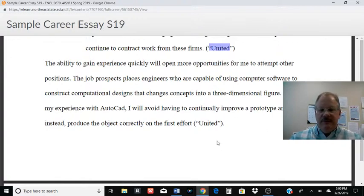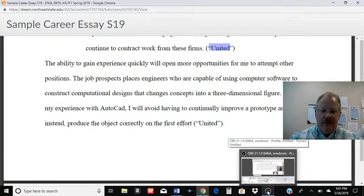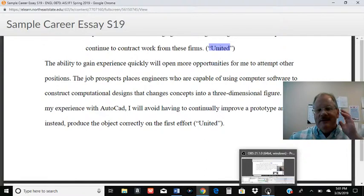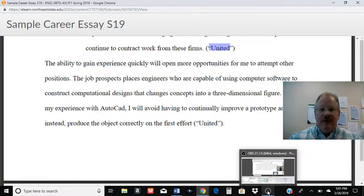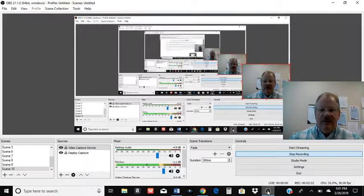Hopefully that clarifies things. If it doesn't, be sure and let me know. The full draft — I'm doing this video on Tuesday, March 26th. The draft's due tonight, and hopefully the full final version is going to be due this Friday. We'll talk to you later.